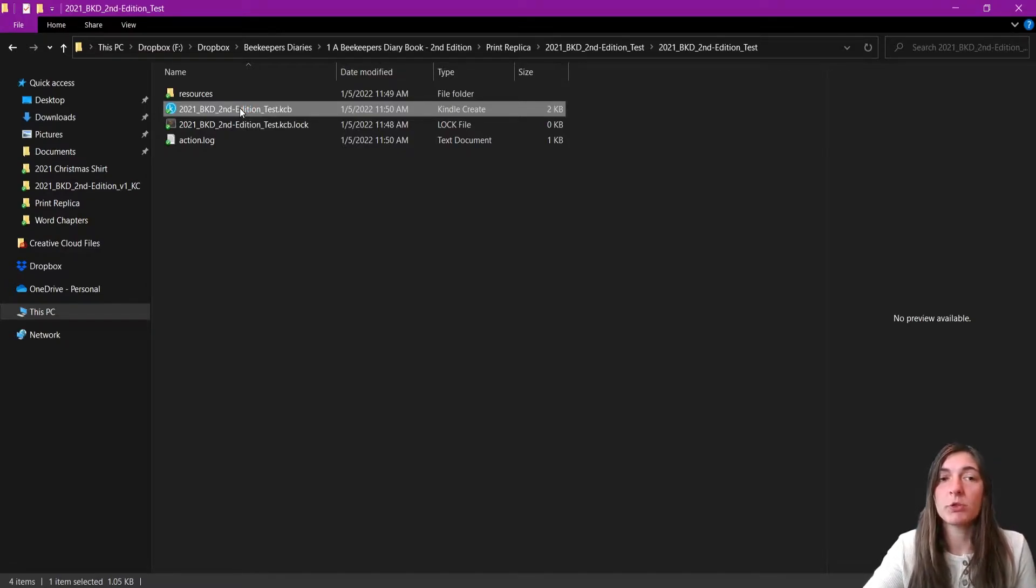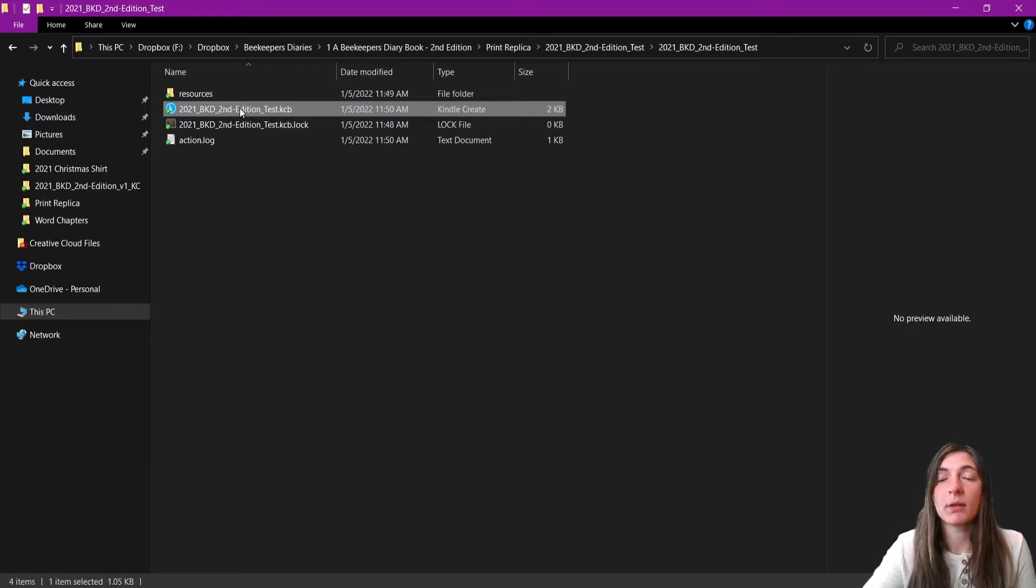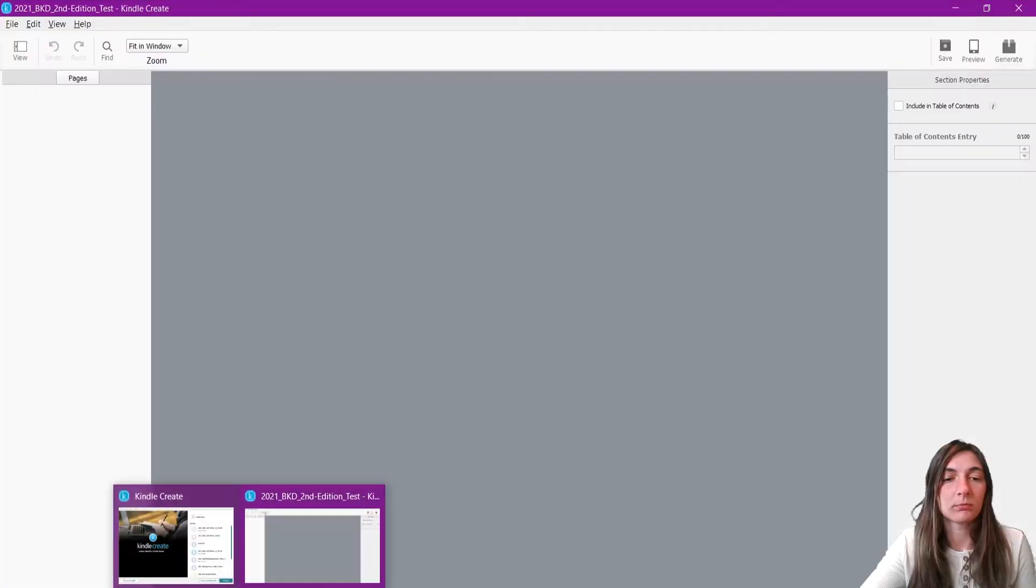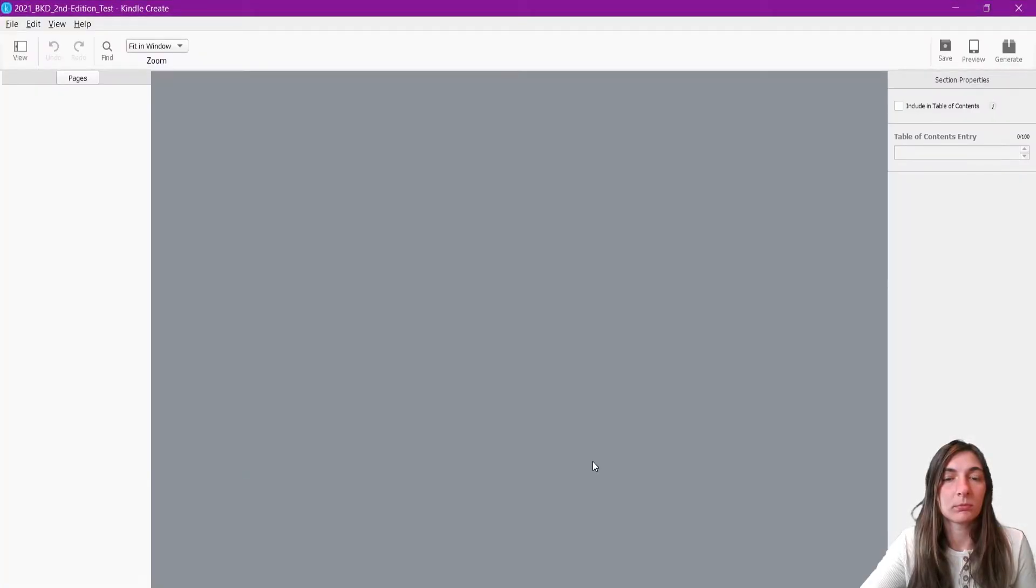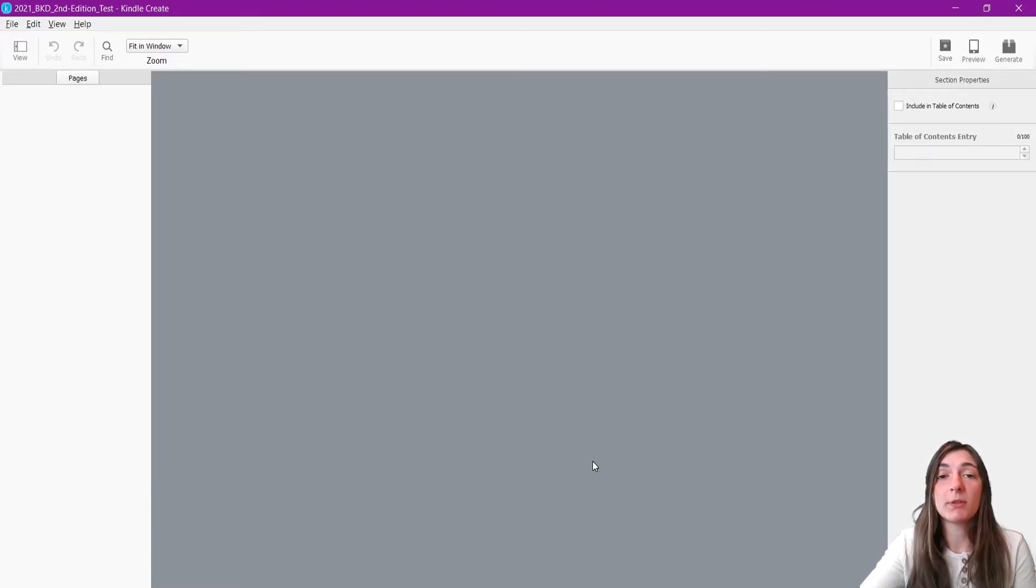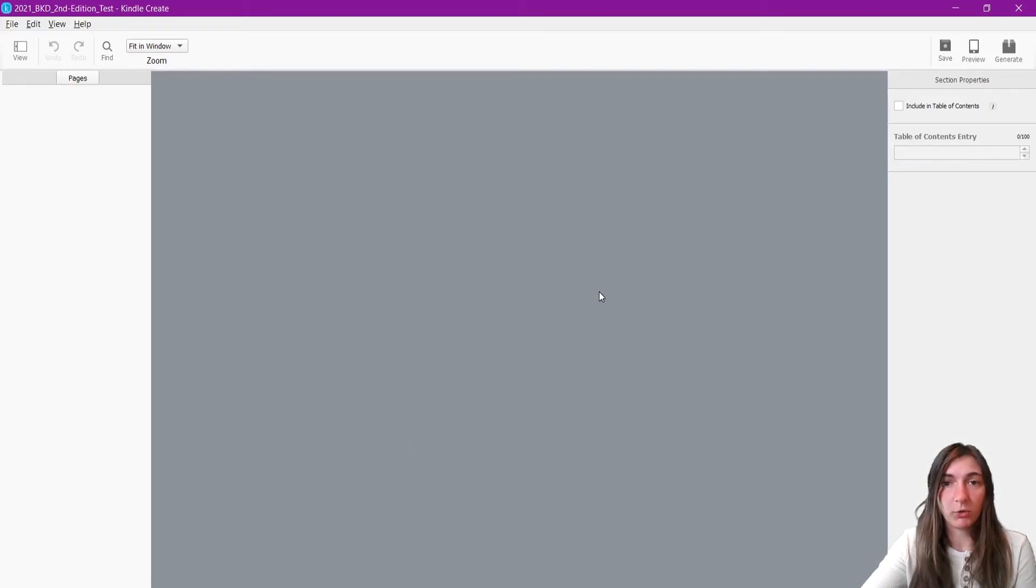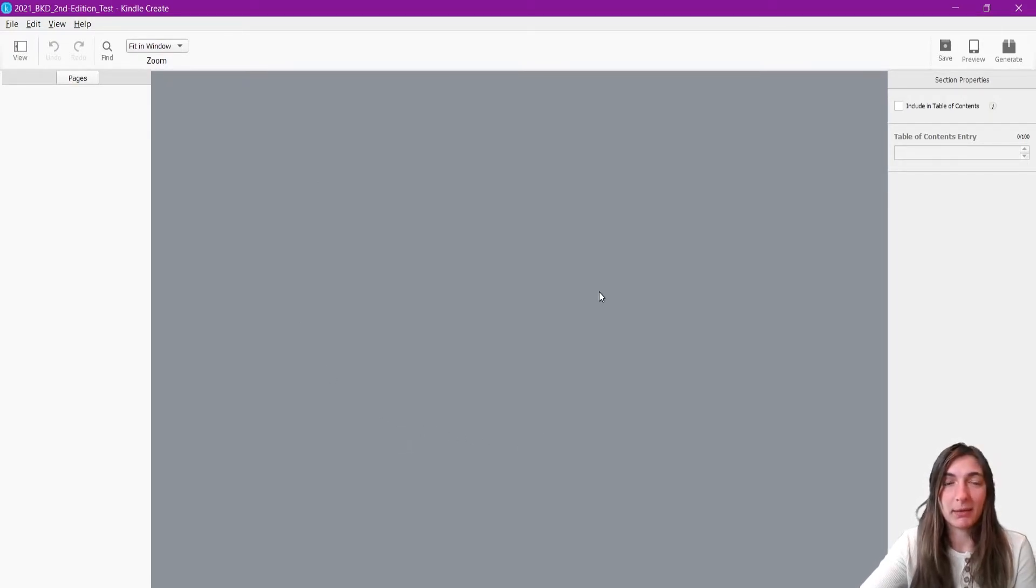And now, we should be seeing the error with the blank pages. So here it is, this is the error that occurs. None of the pages show up. The file seems to be blank.